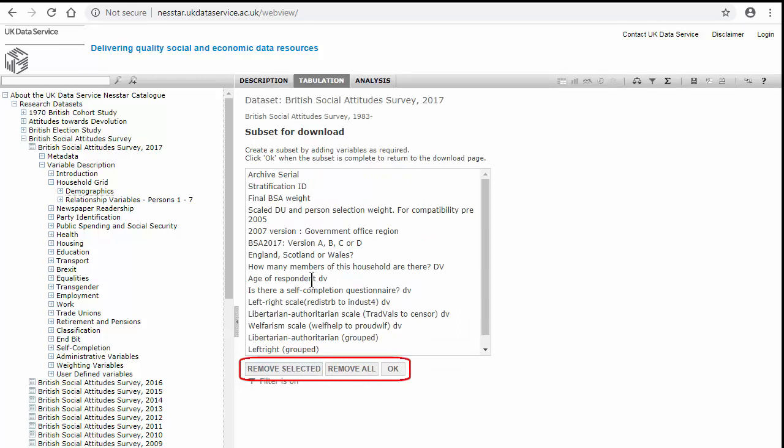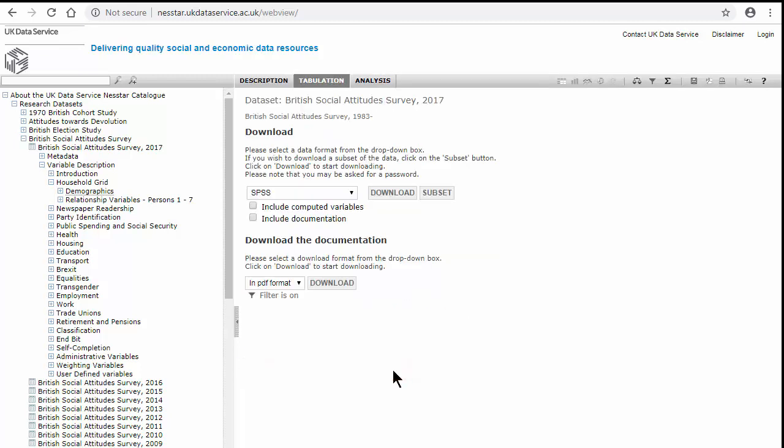But once you have your subset, select OK, double check that you've got the right format, and then download. At this point, you could also download computed variables and the documentation.